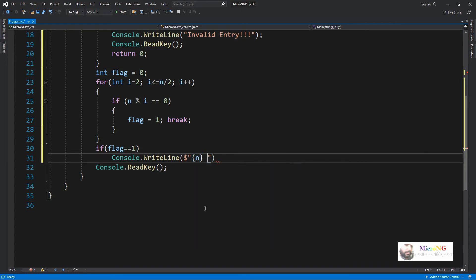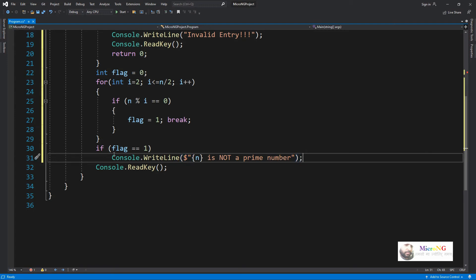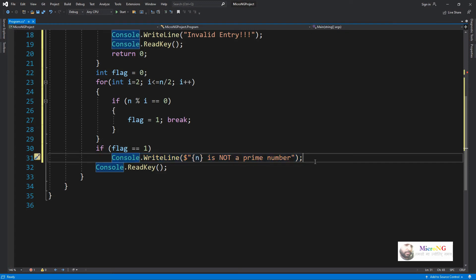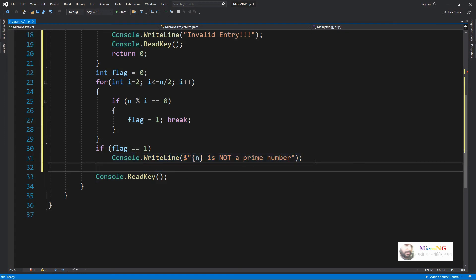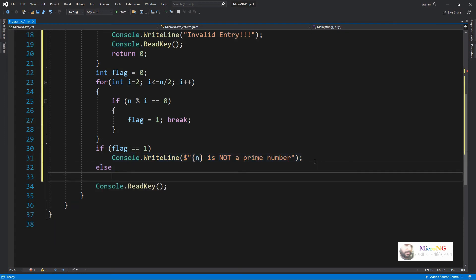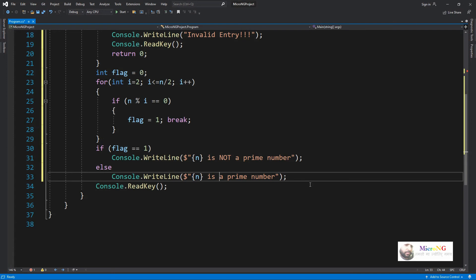So if flag is 1, the number got divisible, so we display the message by using console.writeline that the number n is not a prime number. Otherwise we display the message that the number n is a prime number if flag is 0. We are using a formatting in console.writeline by using the dollar sign.